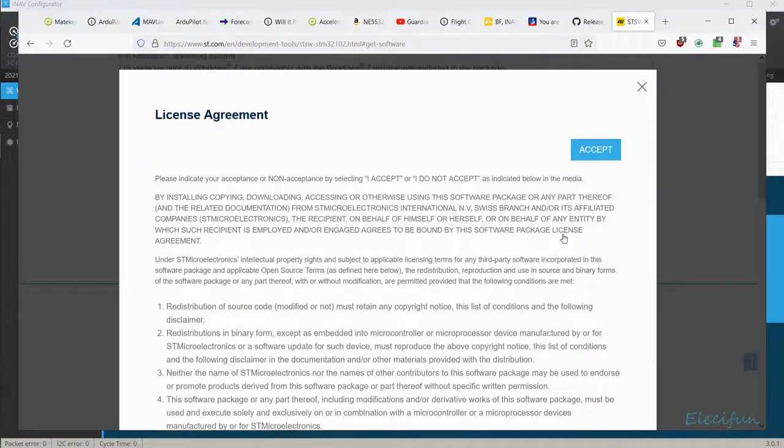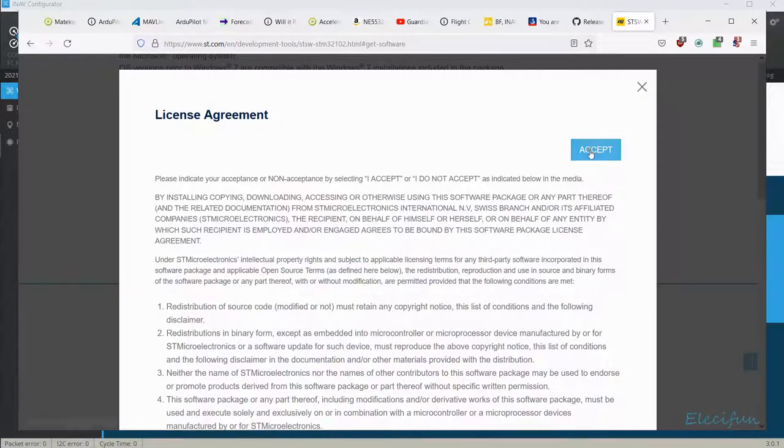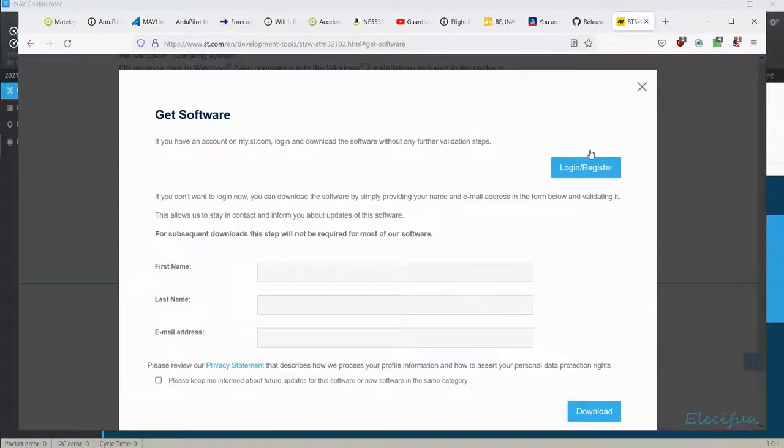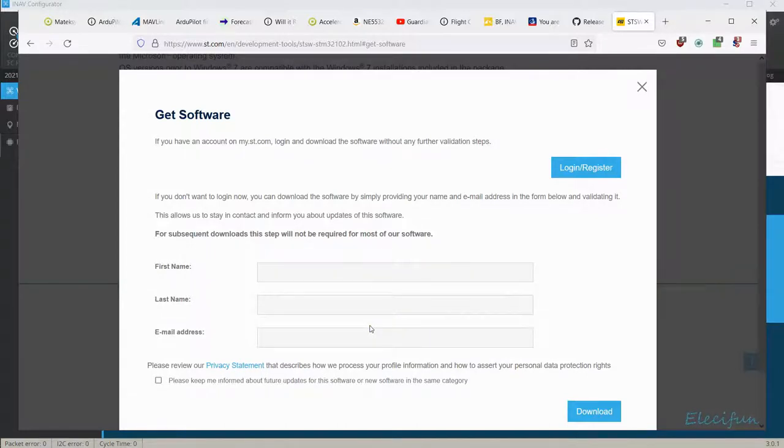You just need to get the software now, get the latest, accept the agreement, and this is where it's going to want some information. I've already done mine so I don't think I need to do this again, but this is what you're going to have to do.